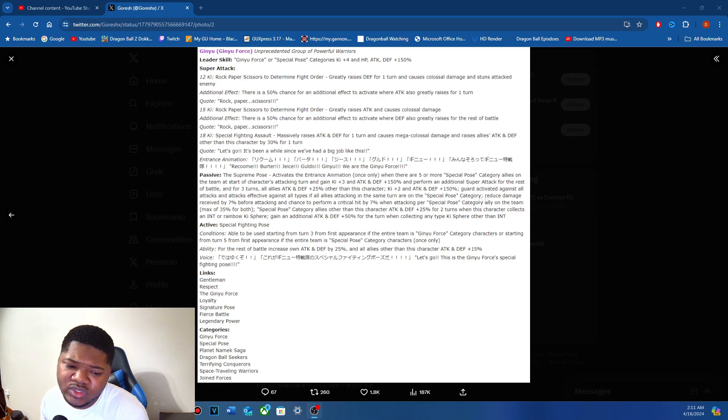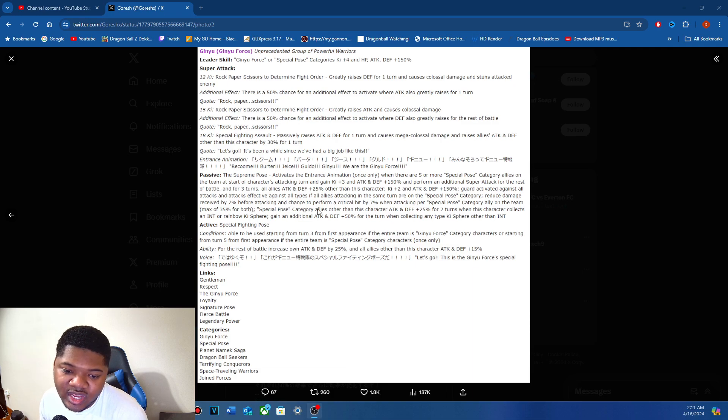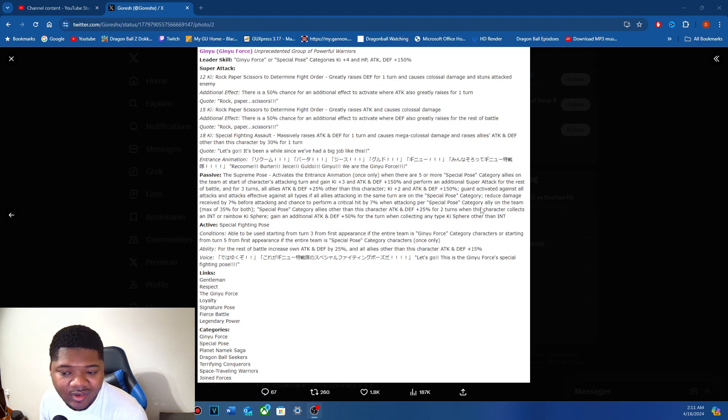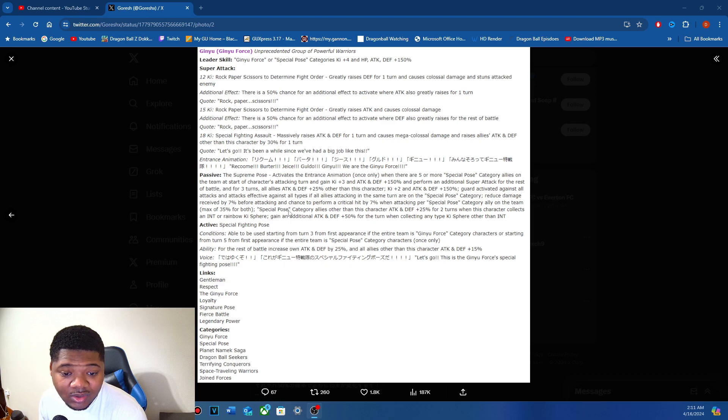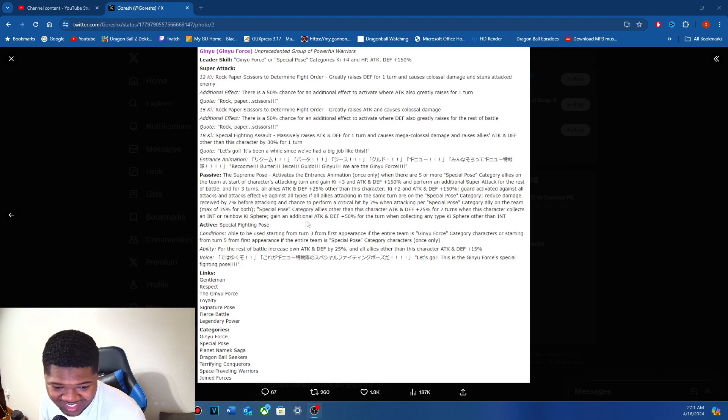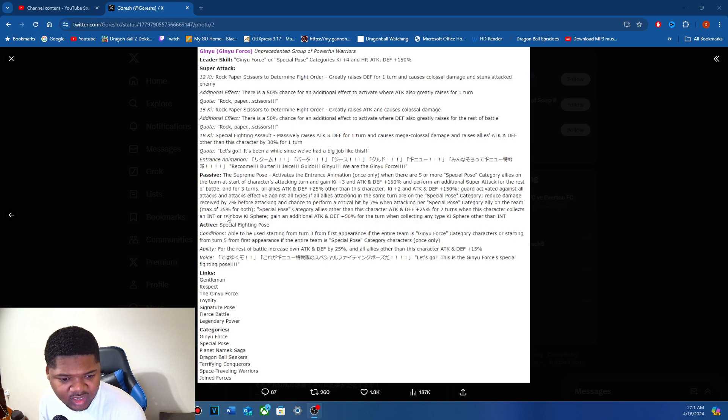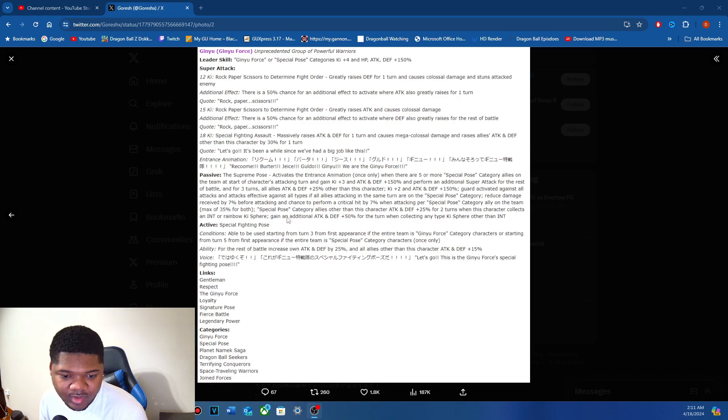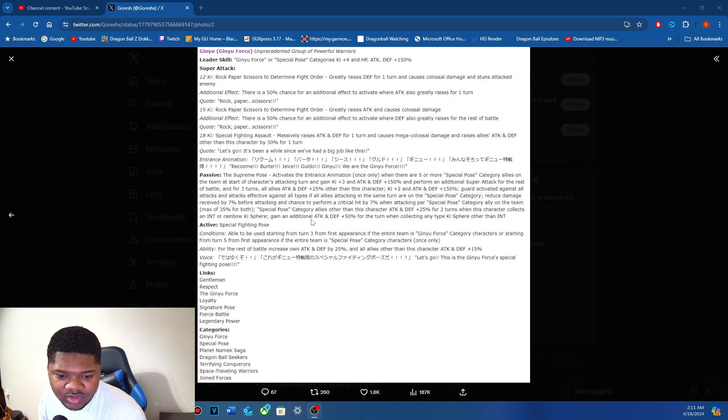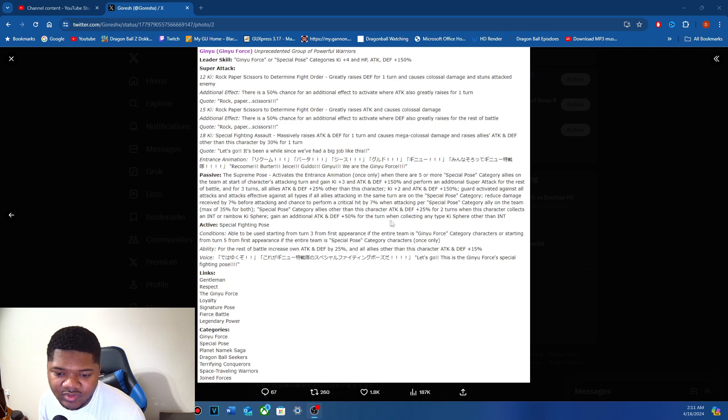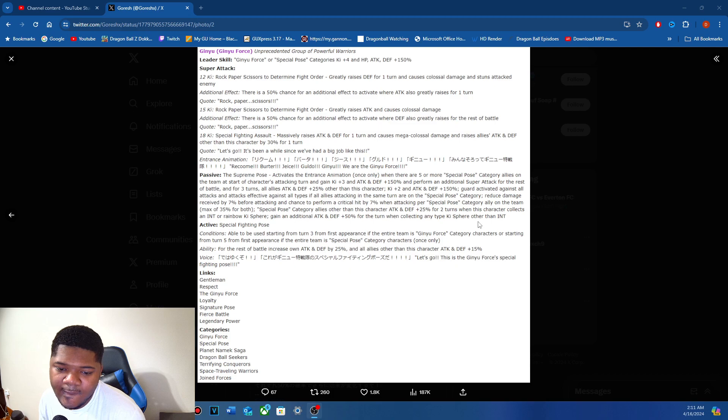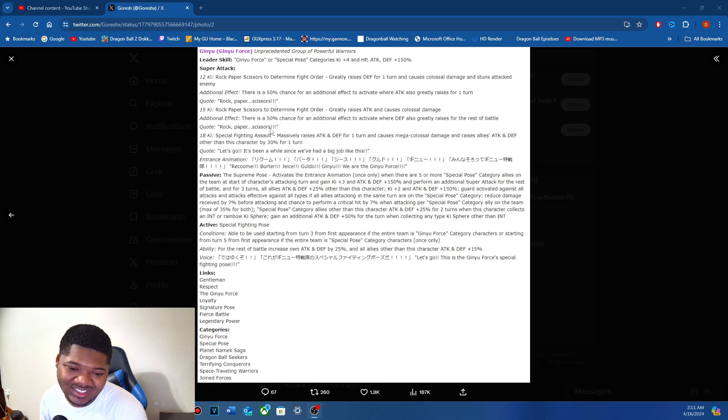If all allies attacking the same turn are on special pose category. So this is damage to me by max 7% support attacks. Buy 7% support attacks, crit hit, buy 7% first category. Their whole kit is supposed to be special pose. Wait, another support buff for two turns when it's clicked. And rainbow, rainbow ki orbs, attack and defense 50% for the turns. Yeah, you're not using this, this is a special pose LR. This is a special pose LR.